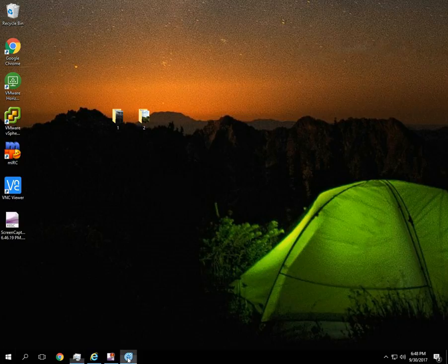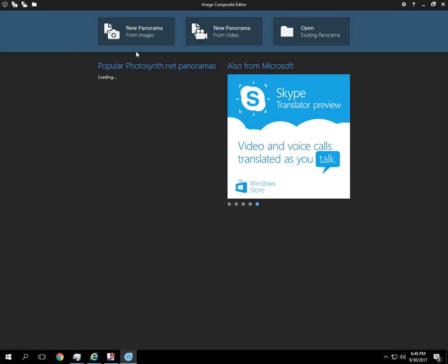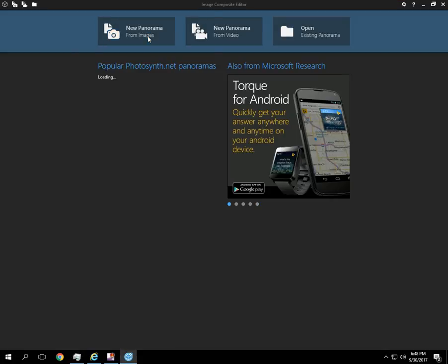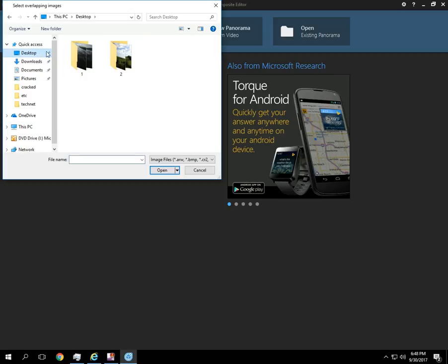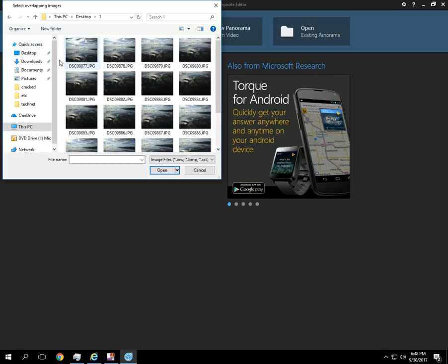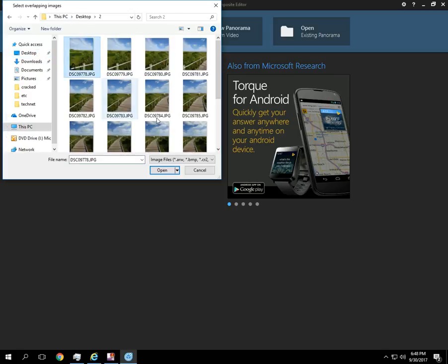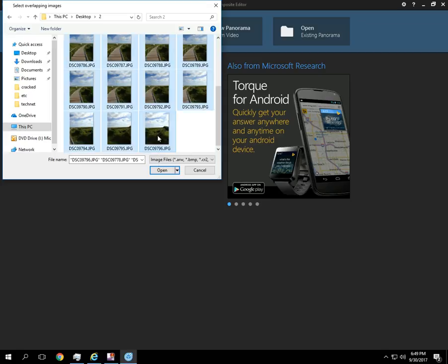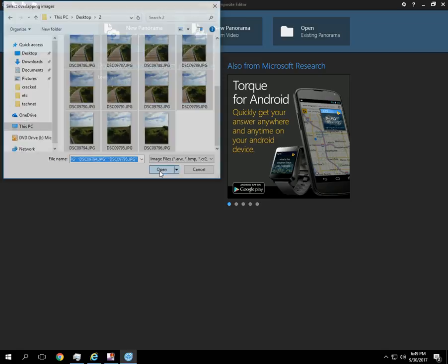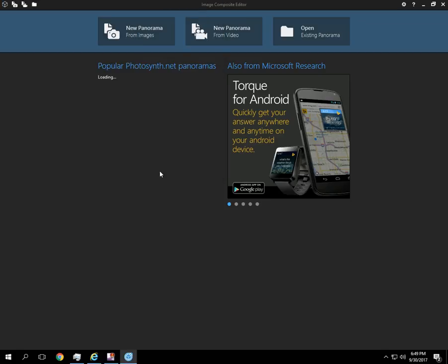So if we go to the Image Composite Editor, do New Panorama from Images, I'm going to browse to where the images are saved. And the first one, let's do the little pier. So I'm going to select them all and then click Open. It's going to take a minute to process those.